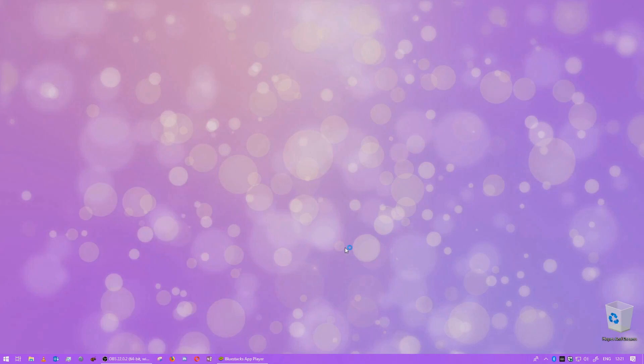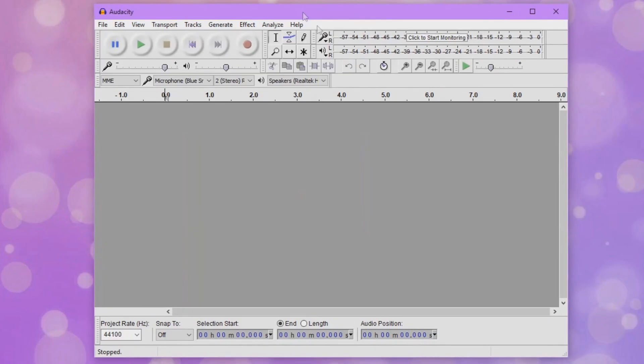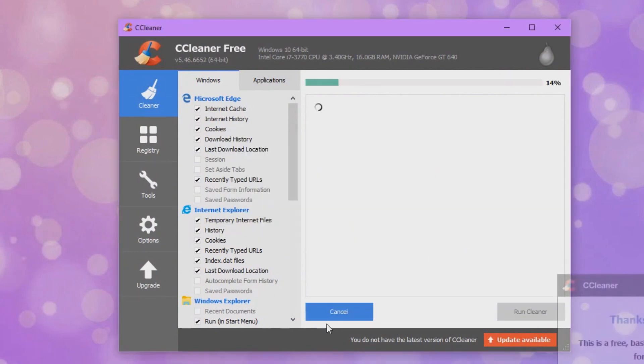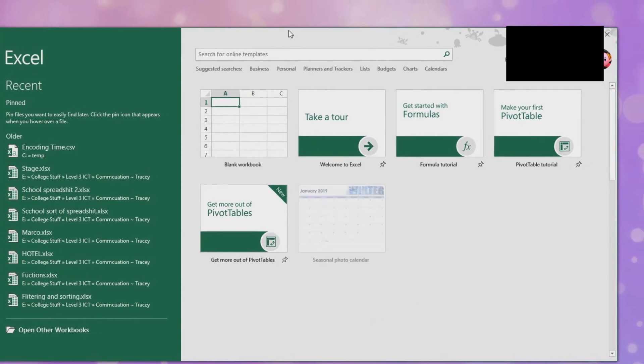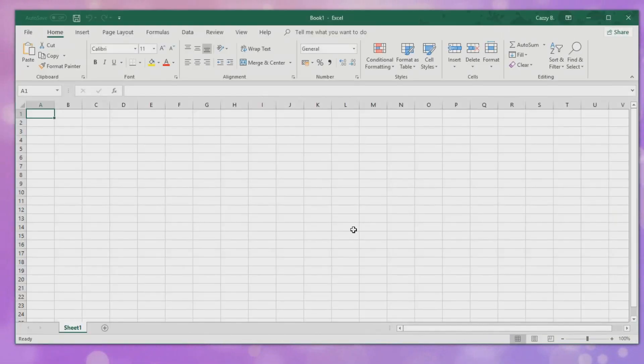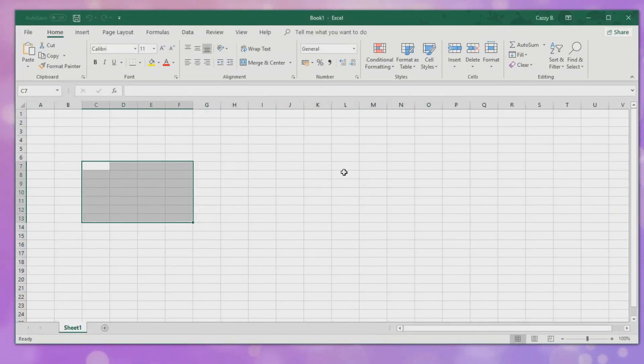I've got Audacity, which I use for voice over sort of stuff. I've got Calculator obviously and you've got Calendar and Camera, which is basic Windows 10 apps. Everyone has those. I've got CCleaner. So this helps to clean cache off my PC and whatever else. So this is a very useful application. I've got Excel, which I don't really use Excel, but it's here in case I do need it.